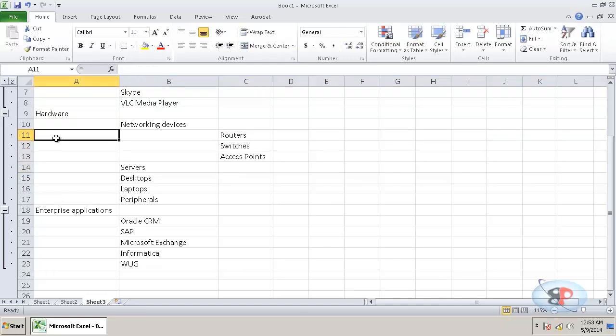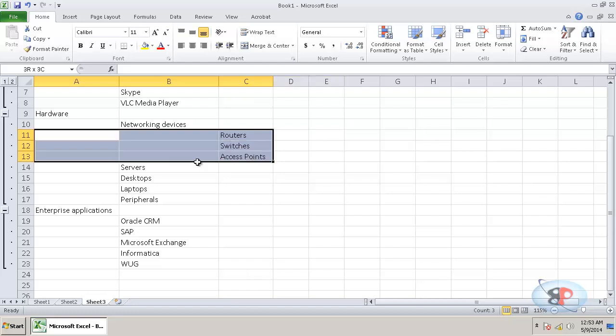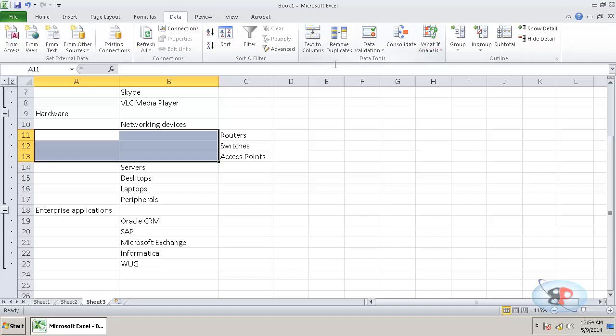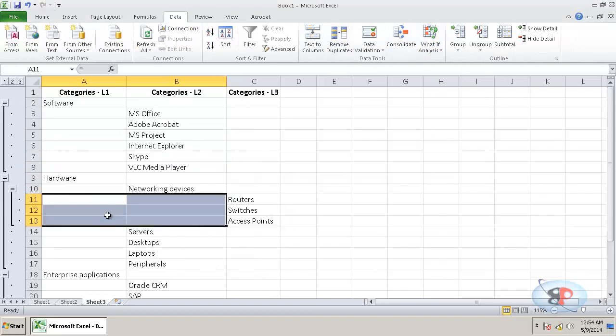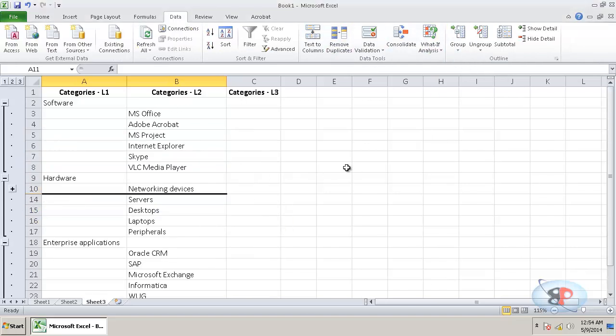Now, you can go ahead and select all these three rows with both the columns in place. Go to data group group rows. Now, you can just collapse this and it just collapses the third level.